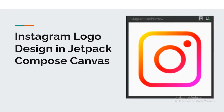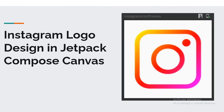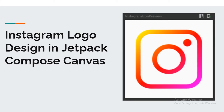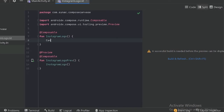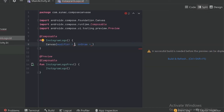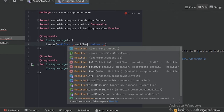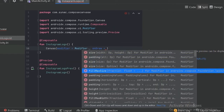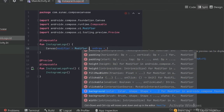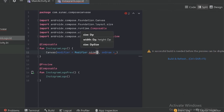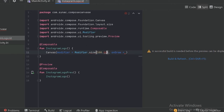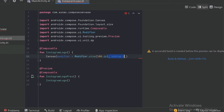To design this Instagram logo we need custom shapes. For custom shapes in Jetpack Compose there is a Canvas — you can think of it as a drawing sheet. In this Canvas it provides us two parameters: first one is 'modifier'. With the help of modifier we can modify canvas properties like size, padding, height, clickable, and background. For now I will use the size function, I will size it 100dp. Let's import it and use the 'onDraw' parameter in the parenthesis.